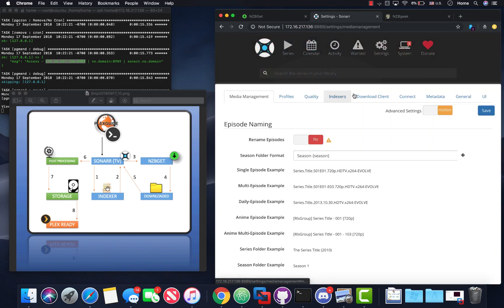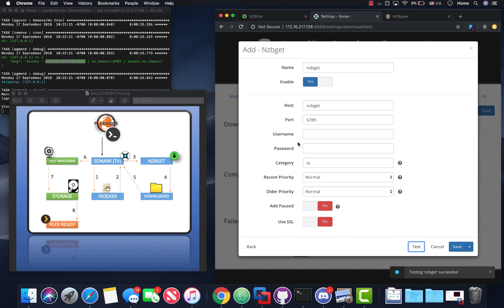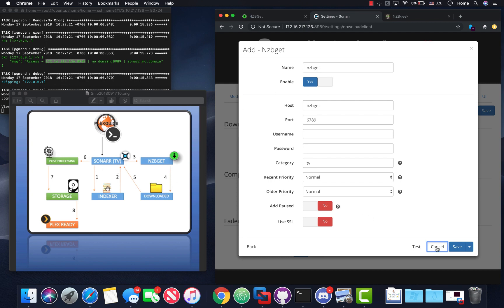Let me show you a little trick. In Sonar, go to Download Client and add NZBGet. You can just type 'nzbget' as the hostname — you don't need to put 127.0.0.1 because it's all Docker containers, which makes everything simpler. Hit Test and you can see that they communicate. With SABnzbd you just have to put in an API key. Once the download program is done, it talks back to Sonar and Sonar scans the downloaded folder.